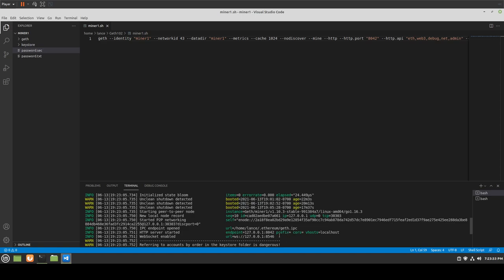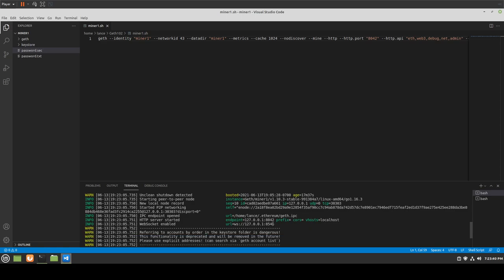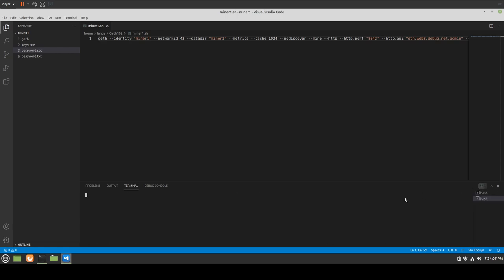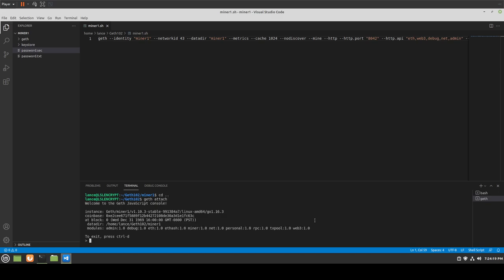So as of right now, this appears to be working as intended. You might ask, 'How do we know?' Well, let's go ahead and do several things. We can try going into the JavaScript console and start mining if we want. If we do geth attach, now we're in the JavaScript console. We see that it's running and working as desired. We see the modules and where the data directory is in miner1.